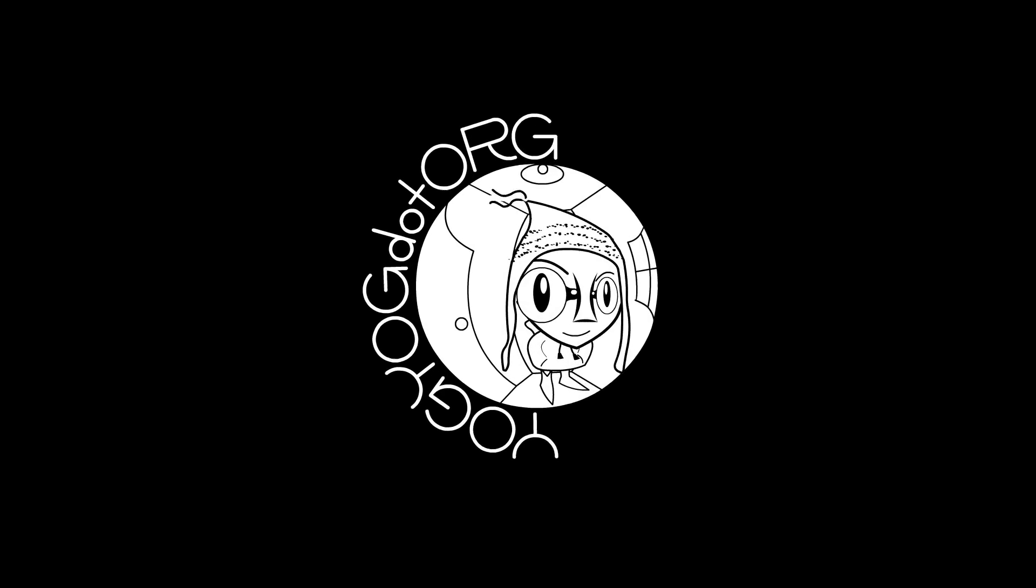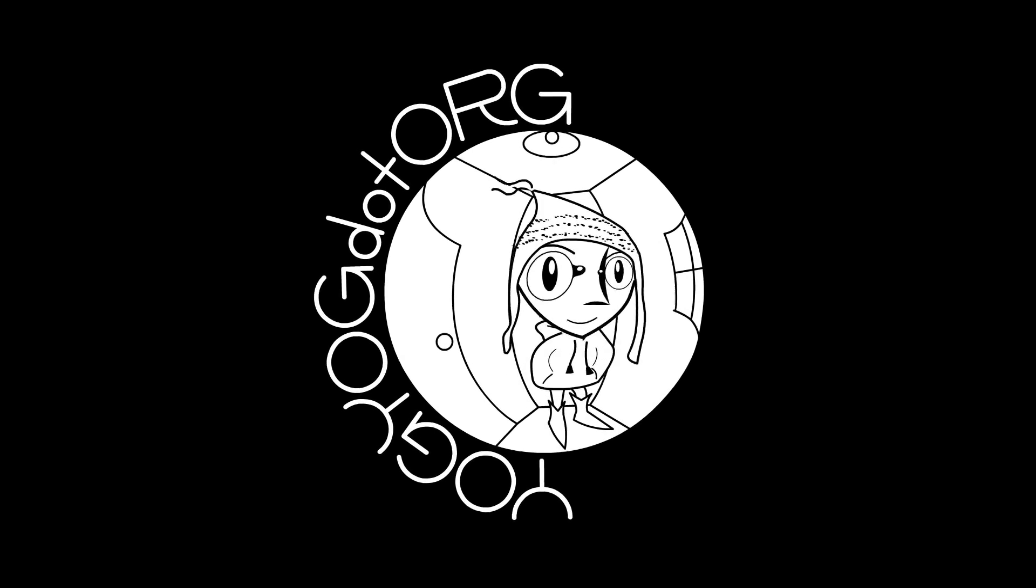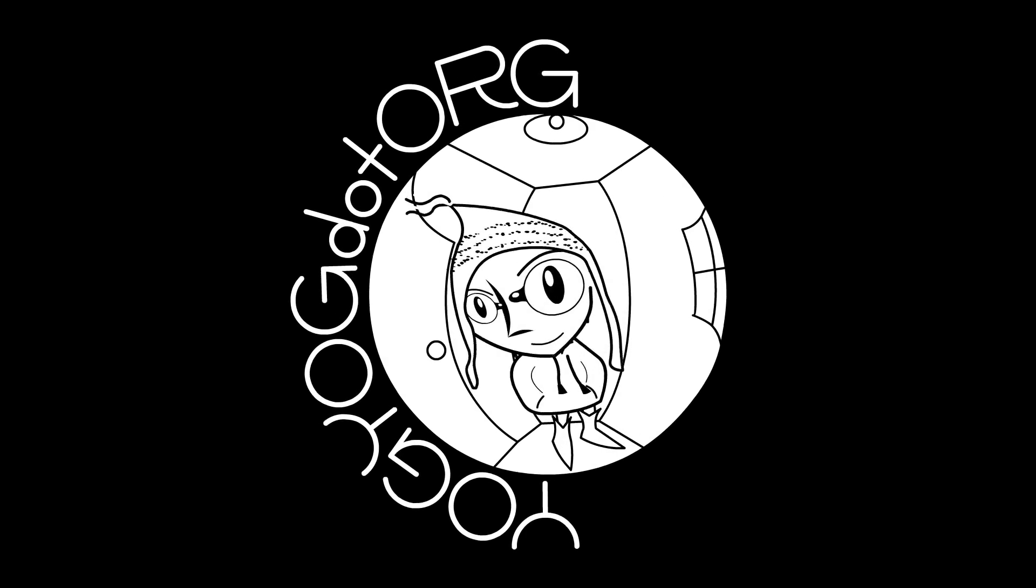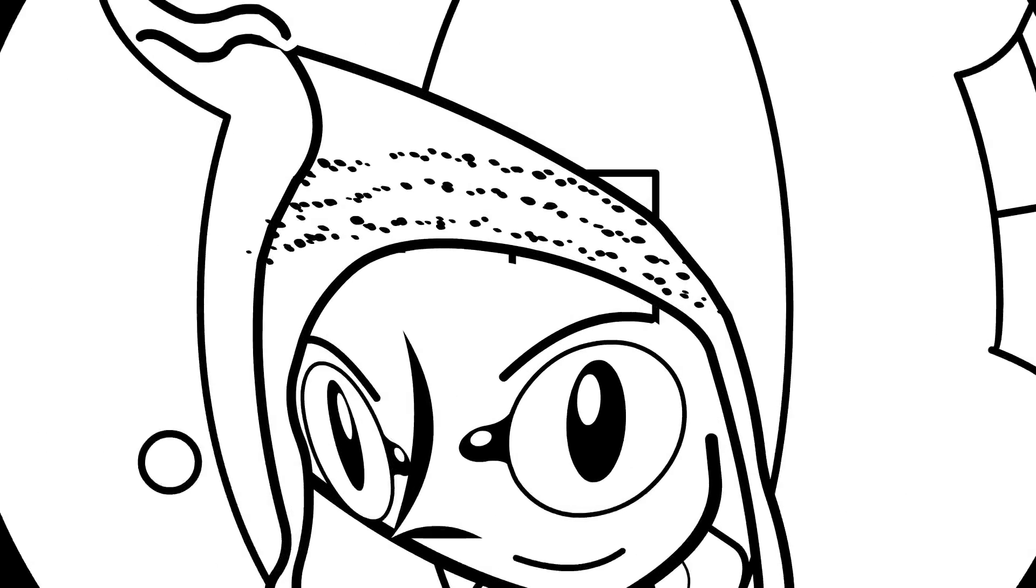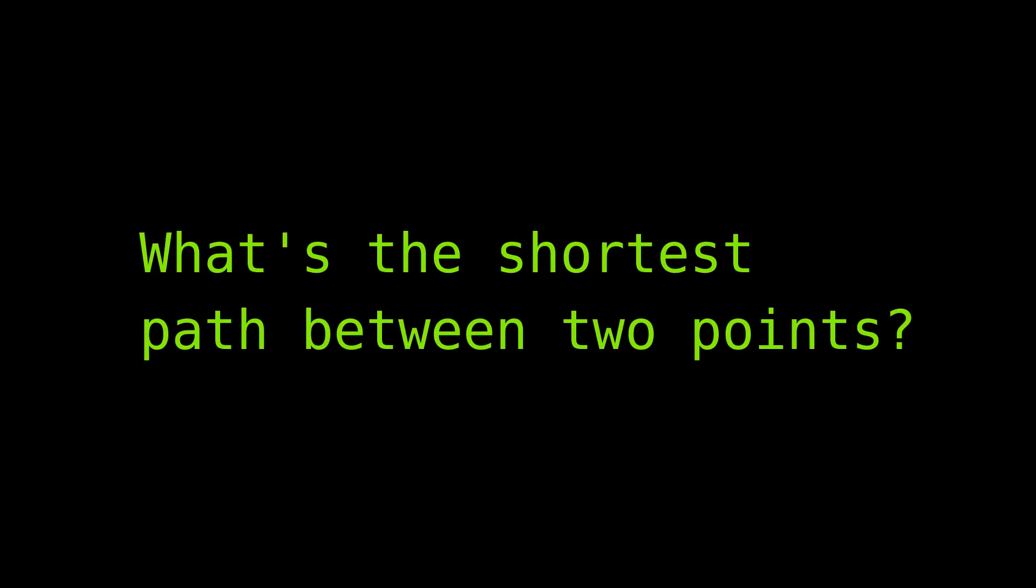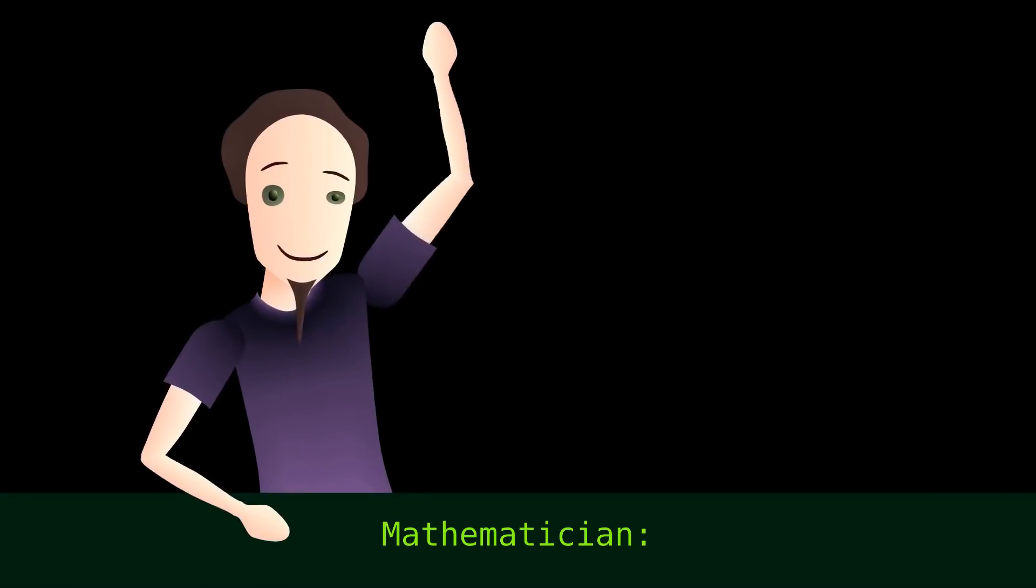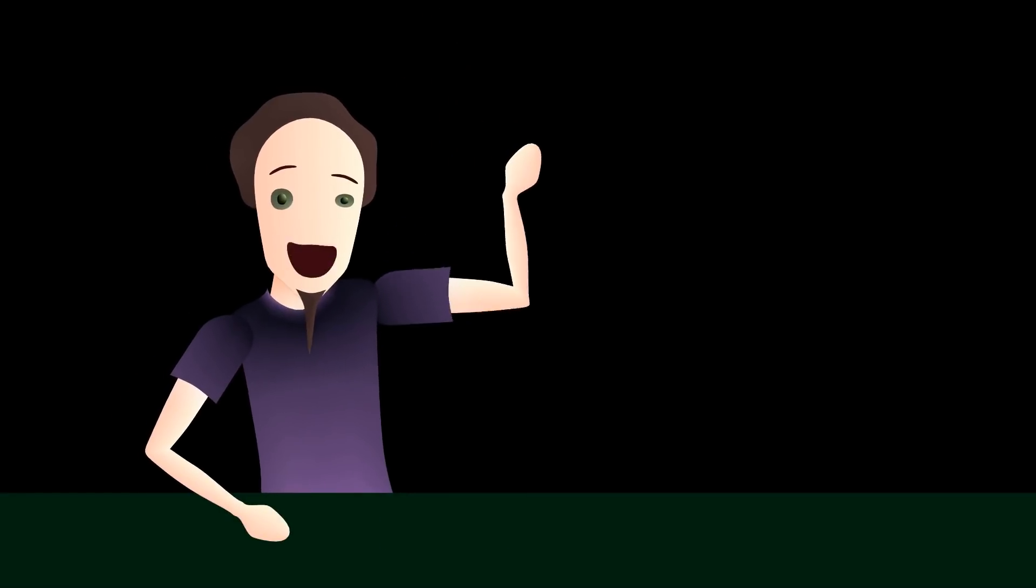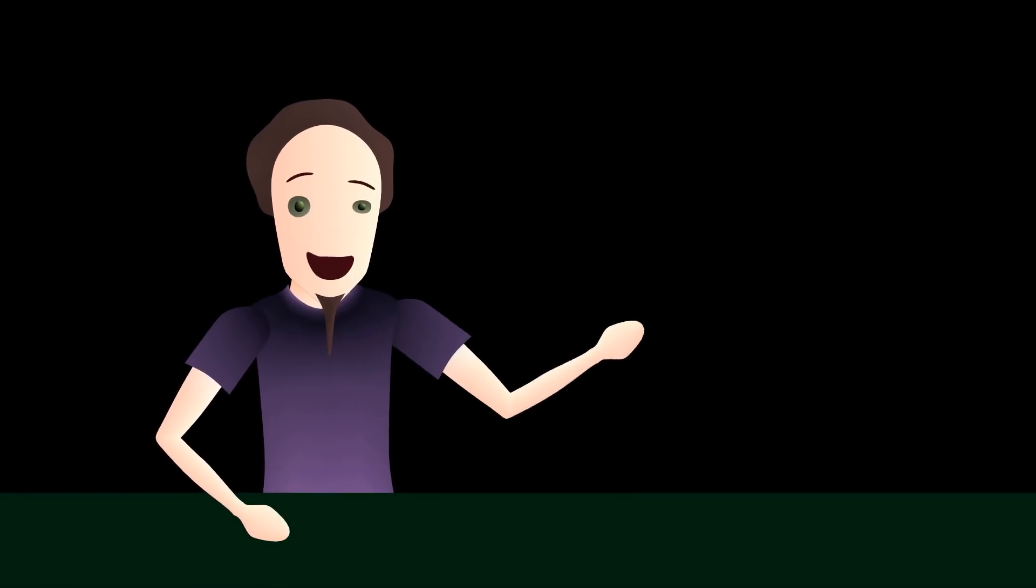I'm going to start this tutorial with a joke about an animator and a mathematician because of course I am. I say, what's the shortest path between two points? A straight line.